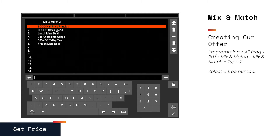As you can see, there are a wide range of offers we can create, and we want to create something similar to the frozen meal deal and the lunchtime meal deal.